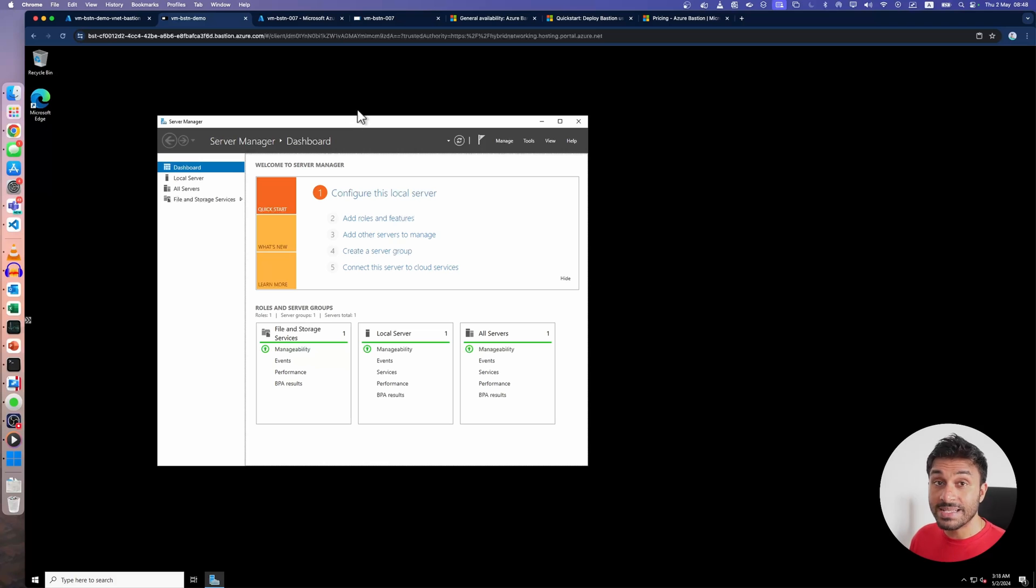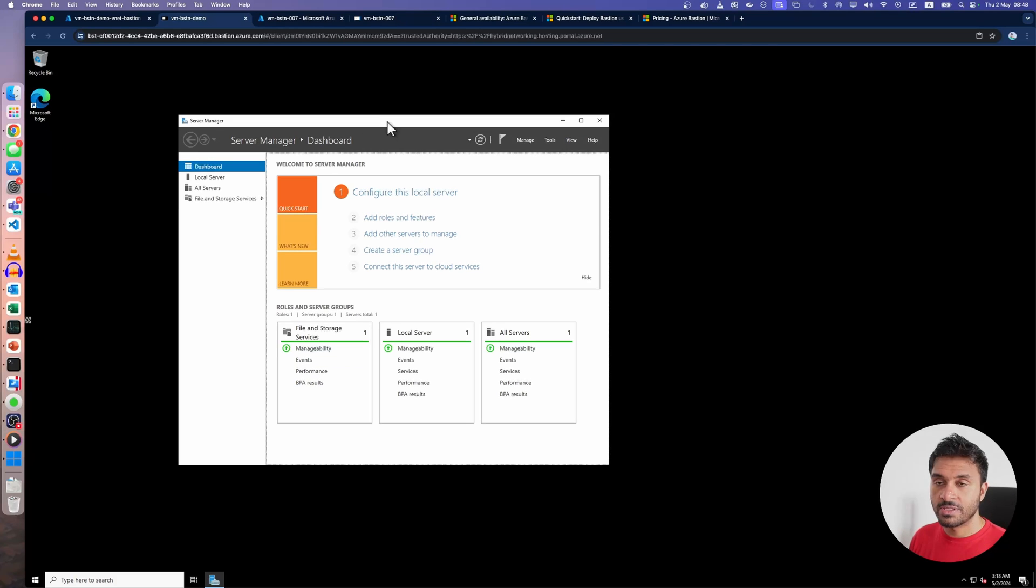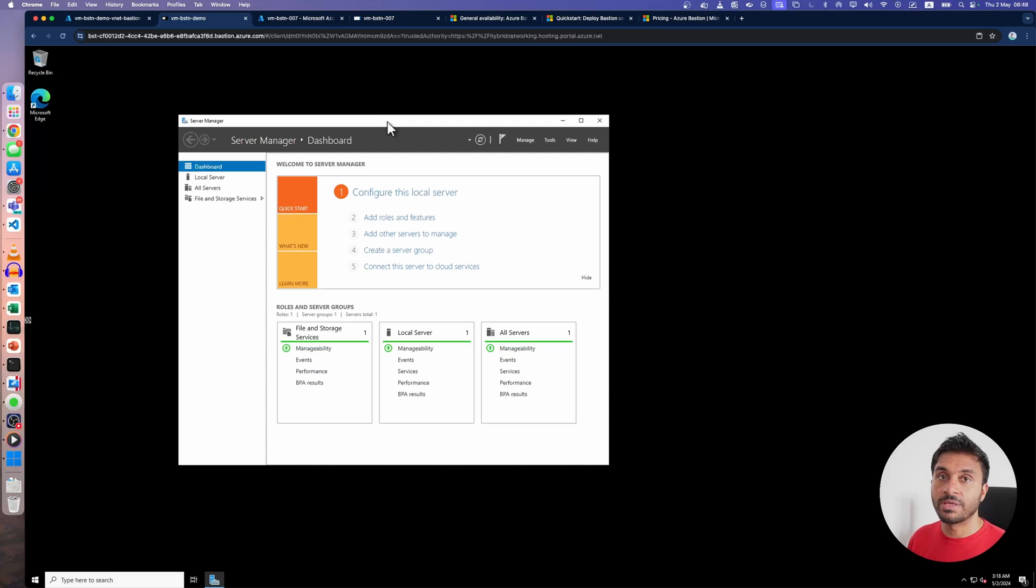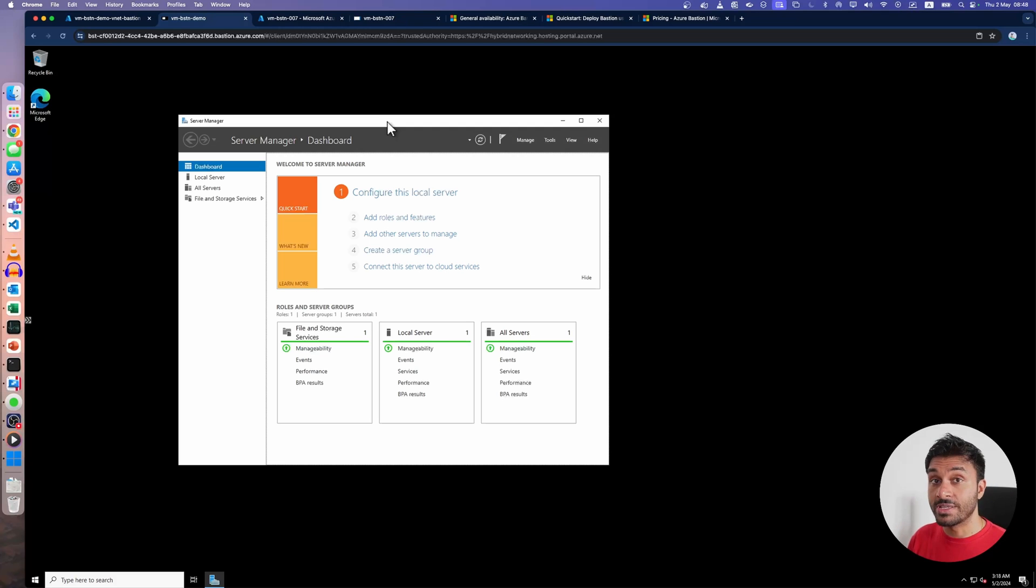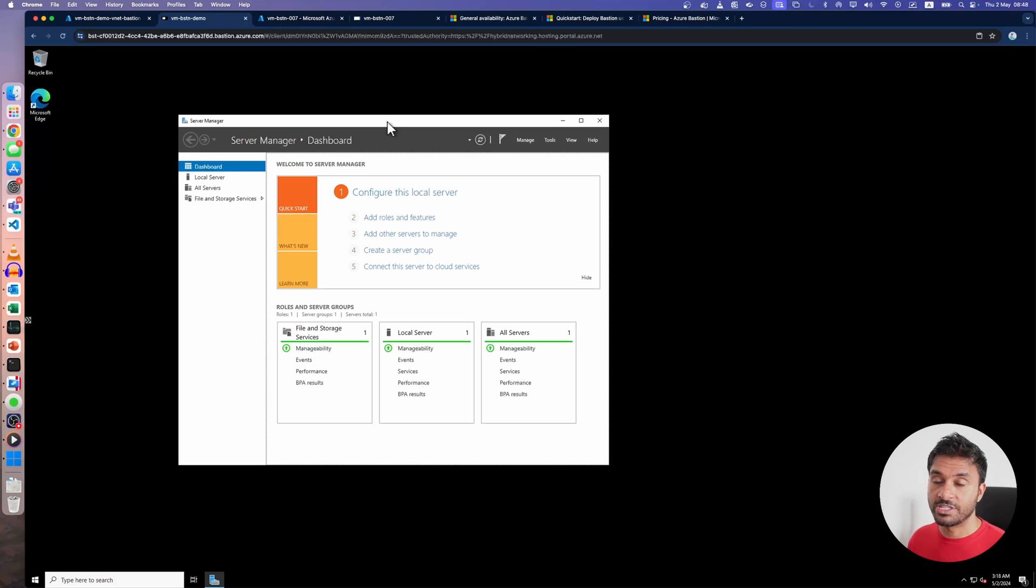Basically, Azure Bastion is a jump box as a service. With this, you can have your virtual machines without a publicly exposed IP address, but still, you can log into your virtual machines secured with your HTTPS connection.